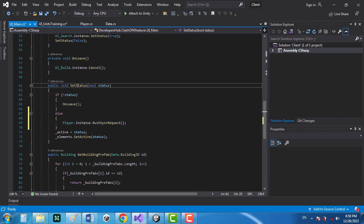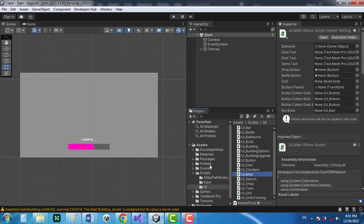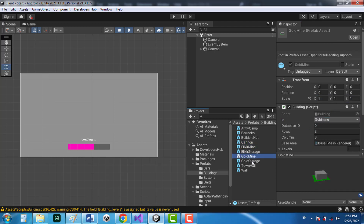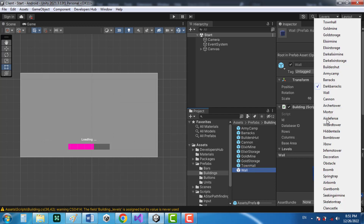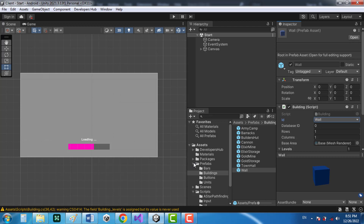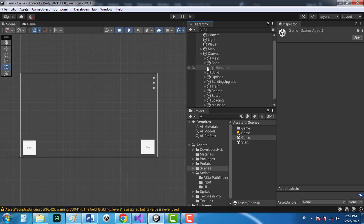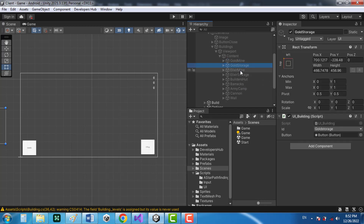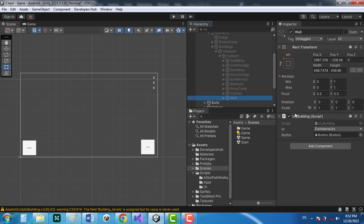I noticed that in the prefabs buildings folder, some building IDs have been changed. Make sure to double-check the IDs — for example, cannon has been changed to wall, and wall has been changed incorrectly. Change them back to the original IDs. Also in the game scene canvas shop, check the buildings list to verify the IDs haven't changed, and restore cannon and wall to their correct values. This likely happened because we added the dark barracks to our enums list in the previous video, which misplaced some IDs.